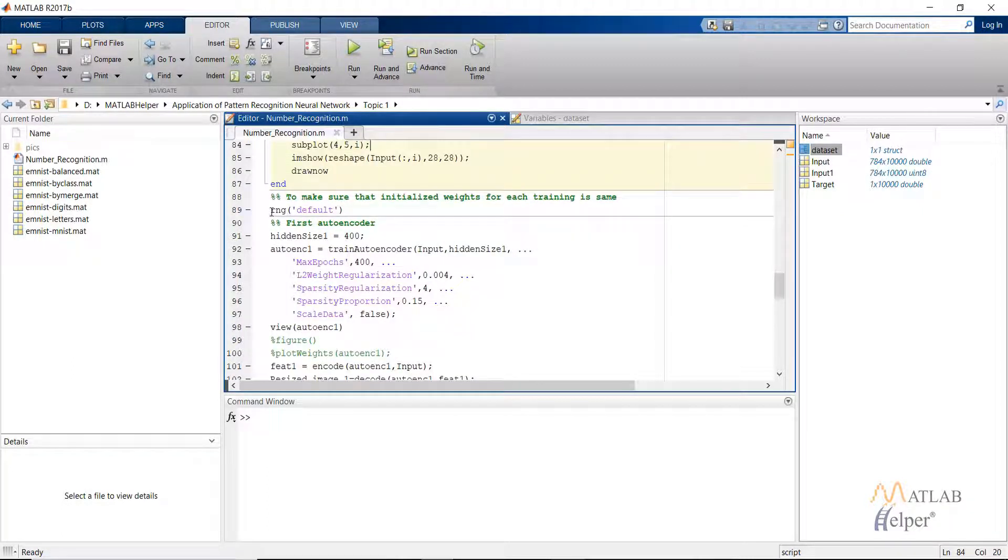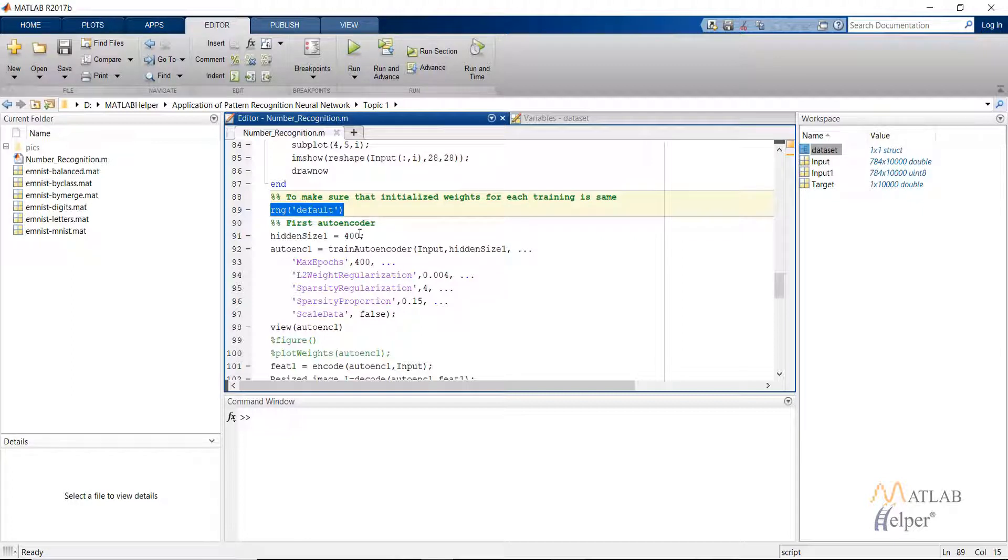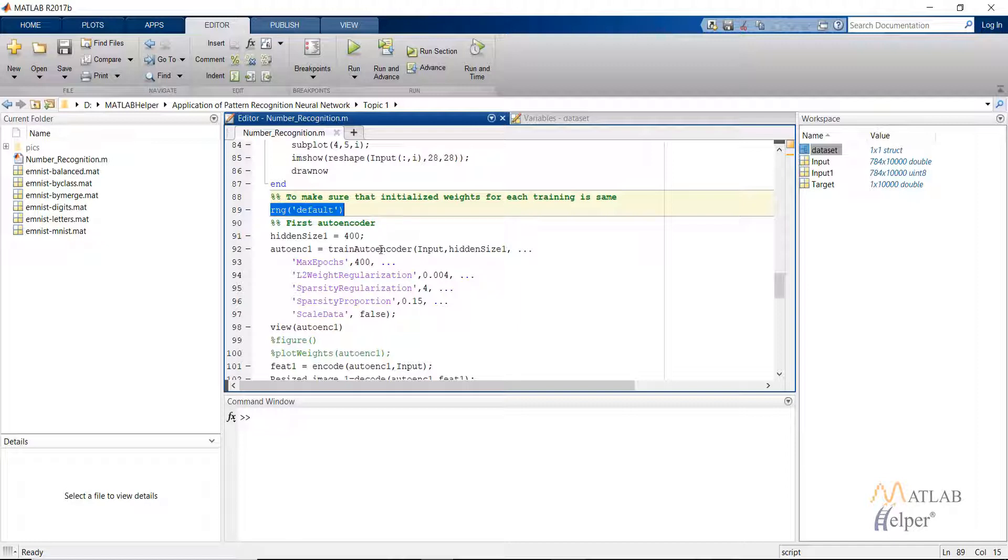After that we are using the default random number generator. This is done because finally what we will do is combine all the neural networks that we have created. So the two auto encoders and one patternnet that we will be creating will be stacked or combined together. It makes sense to have the same random number generation for each of these neural networks.